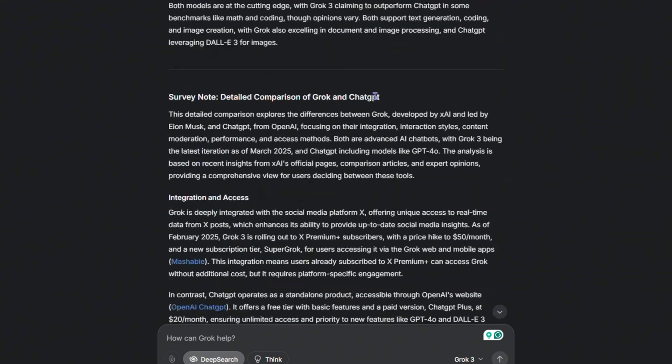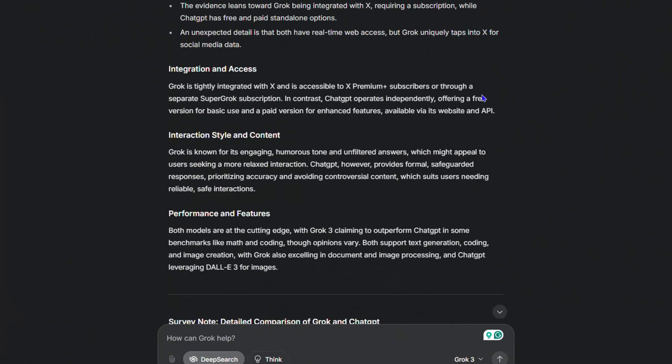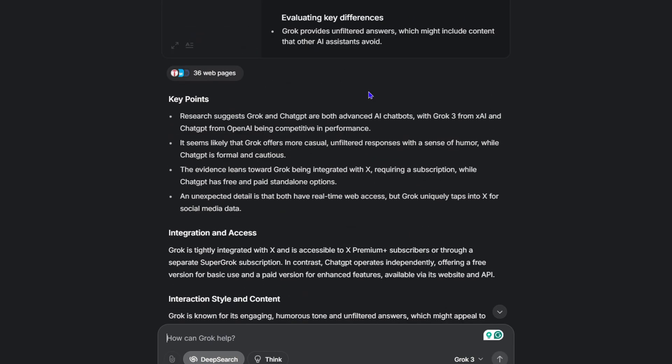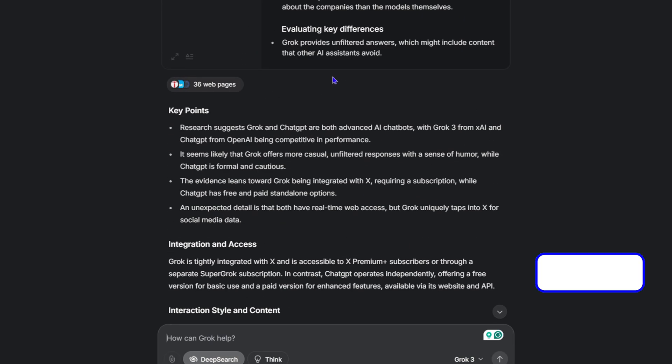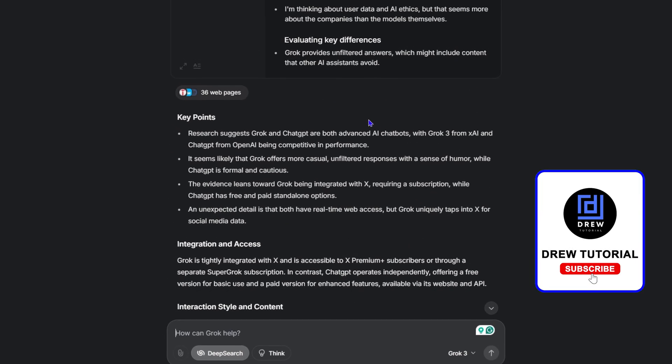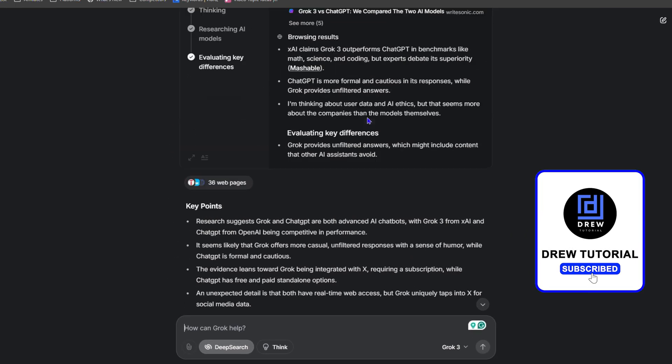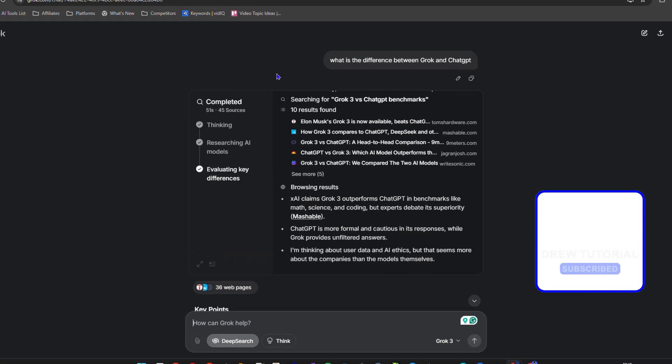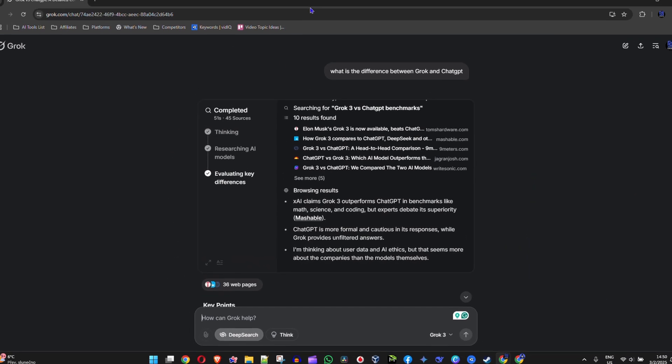That's it, guys. That's how to use the deep think—that's how to use the deep search in Grok AI.